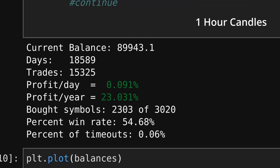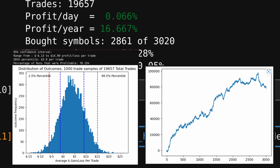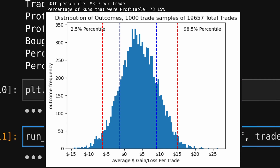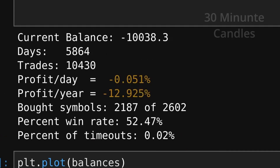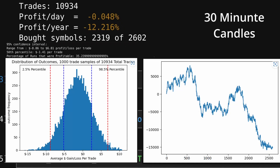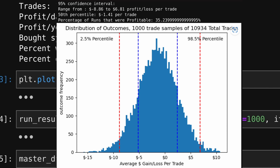The hourly candles tested over the entire market with about 20,000 trades showed an overall 16% per year profit, but a much less consistent balance curve. The spread of 1,000-trade outcomes shows 78% of the runs were profitable, with unprofitable results contained within just one standard deviation of the mean. The 30-minute candles showed erratic results — an overall 12% loss per year, with only 35% of the samplings being profitable.